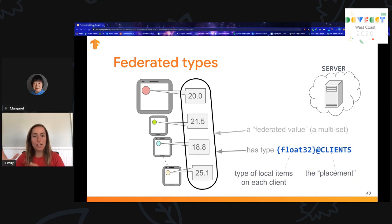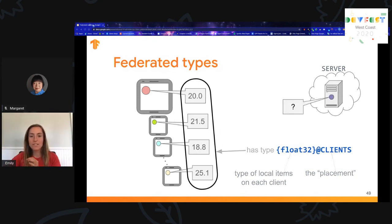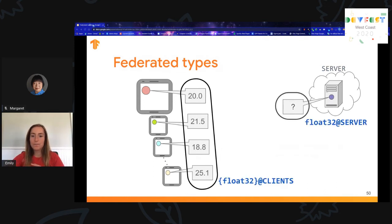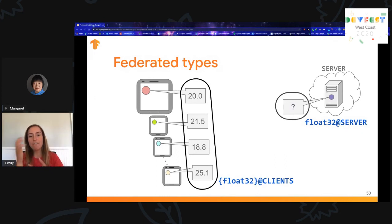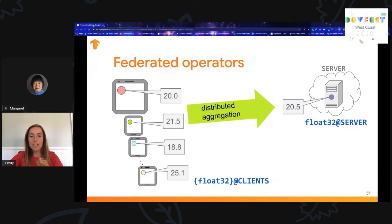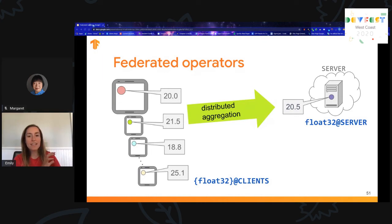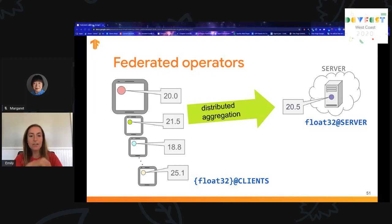What happens when we add our server into the mix? The server will also have a value — a float32 at the server. We drop the curly braces to indicate it's one value and not many values. From all these sensor readings, how do we get our value back on the server? Let's introduce the concept of a distributed aggregation protocol that connects the pieces of our federated system — it will compute the mean of all the client values to get that aggregated value back on the server. So we've aggregated our sensor readings to get the mean.